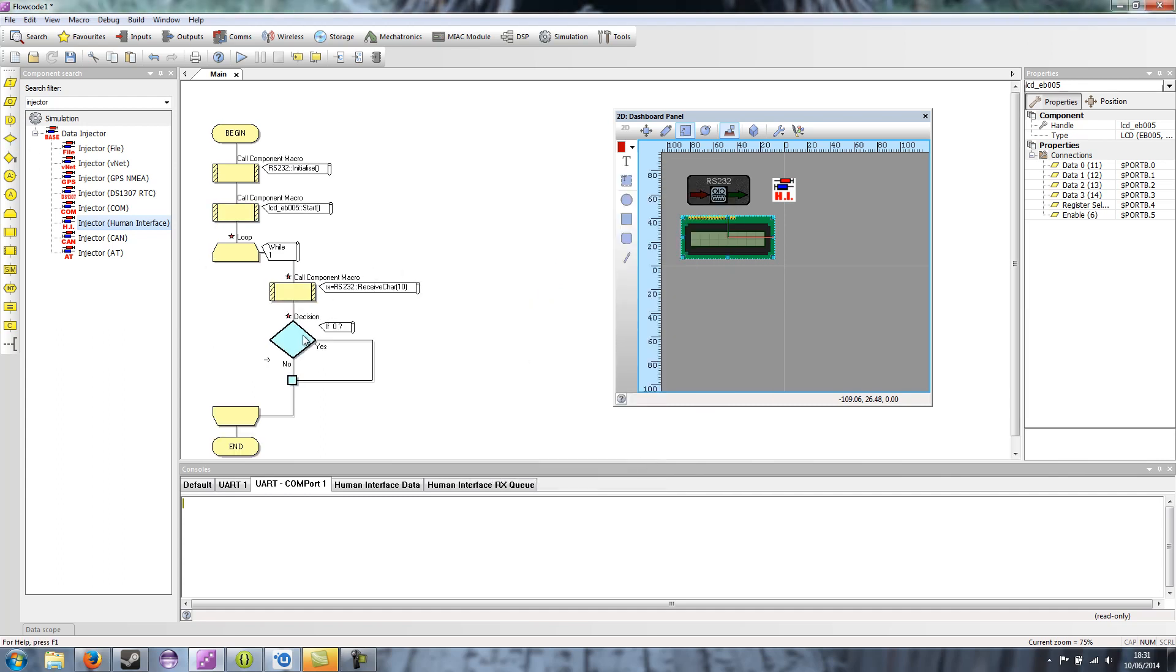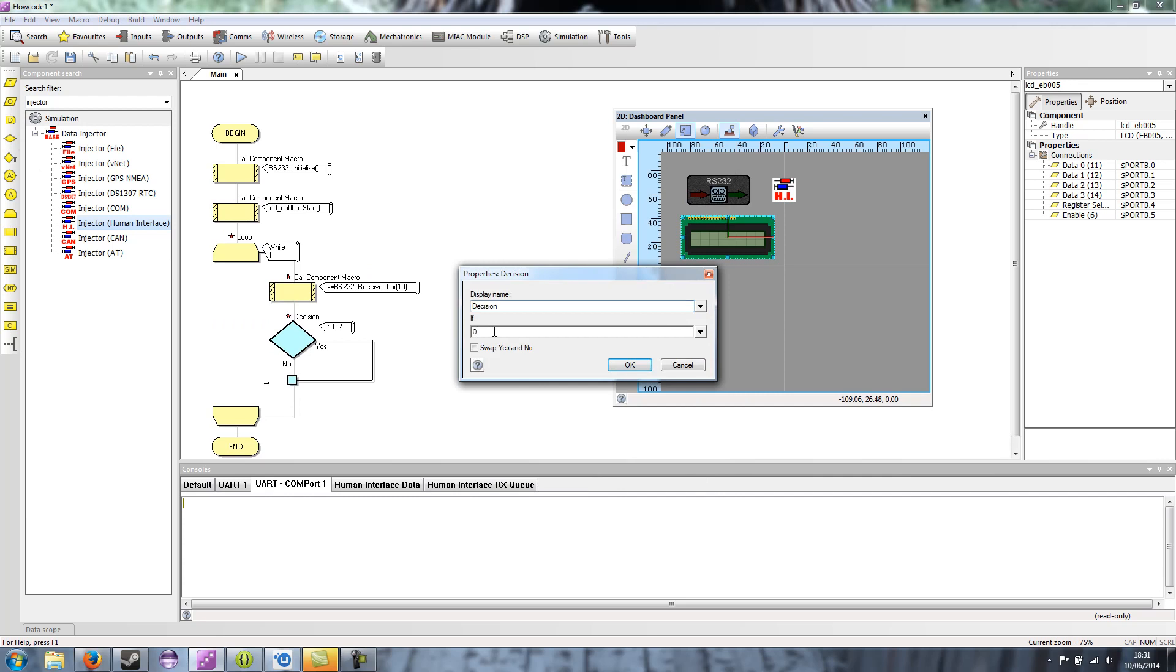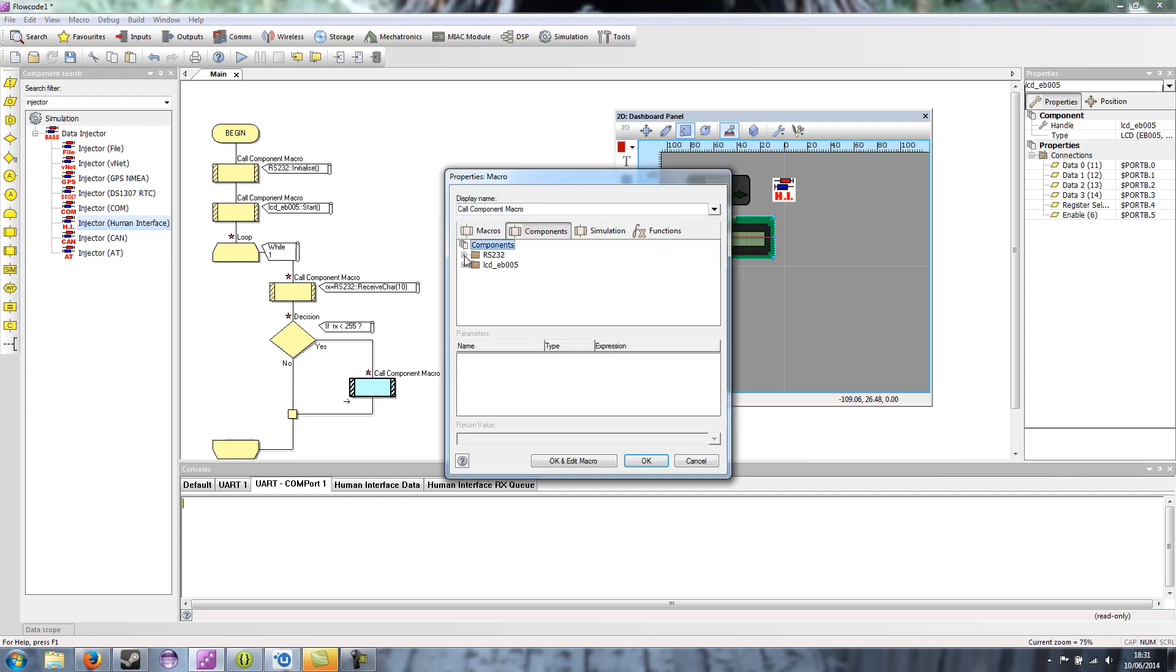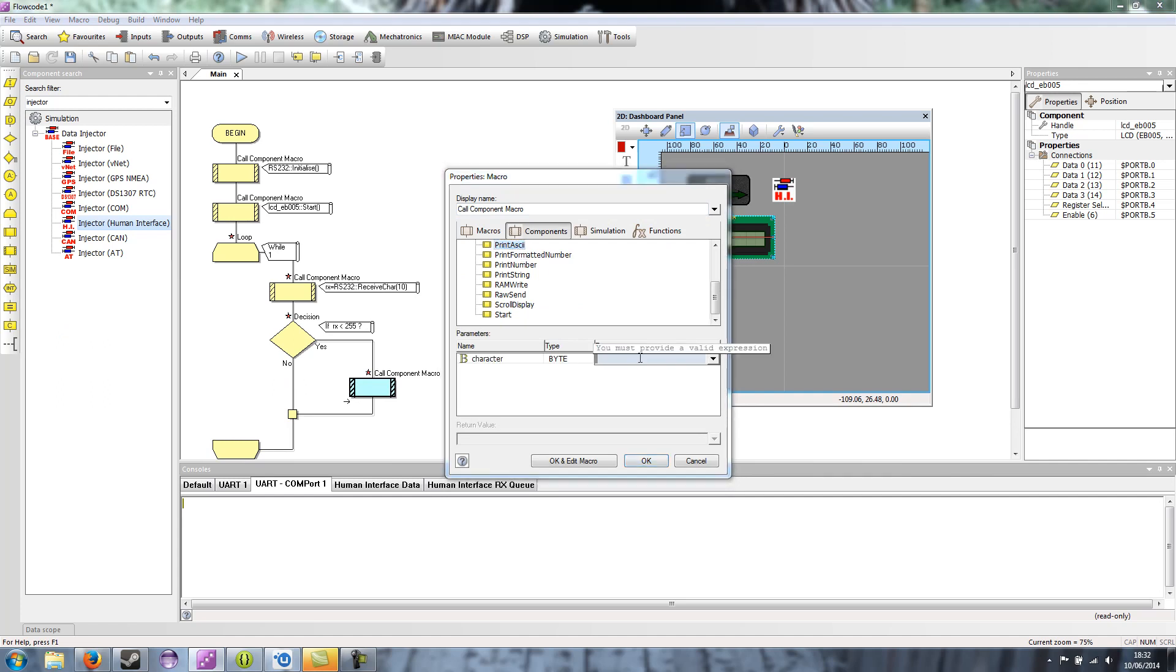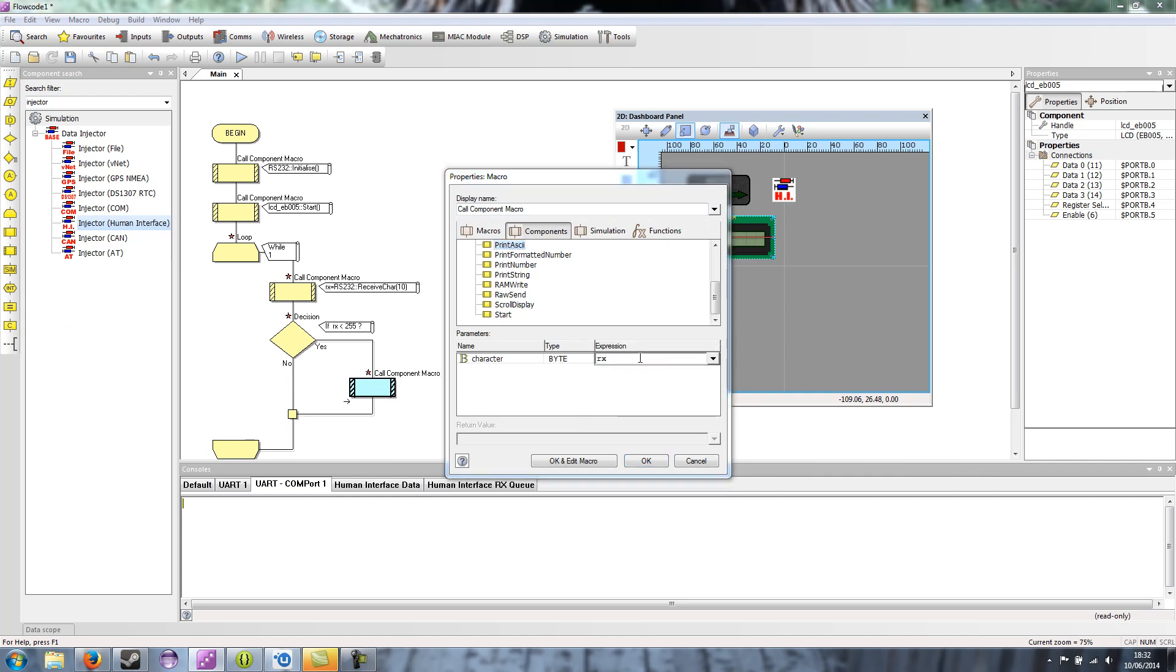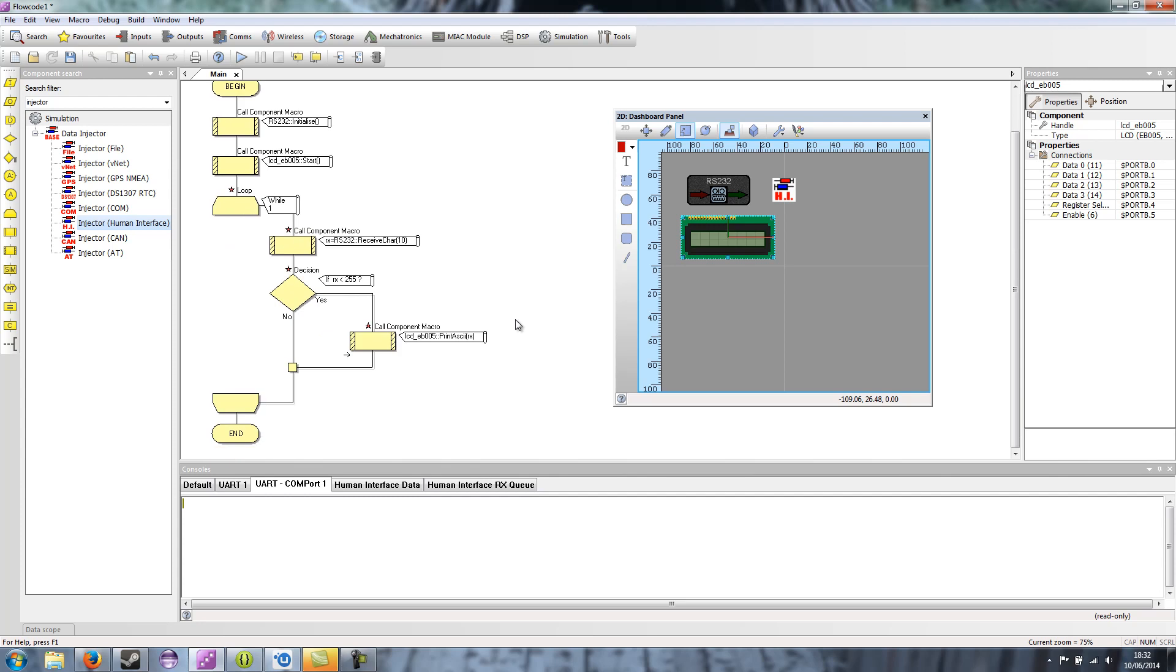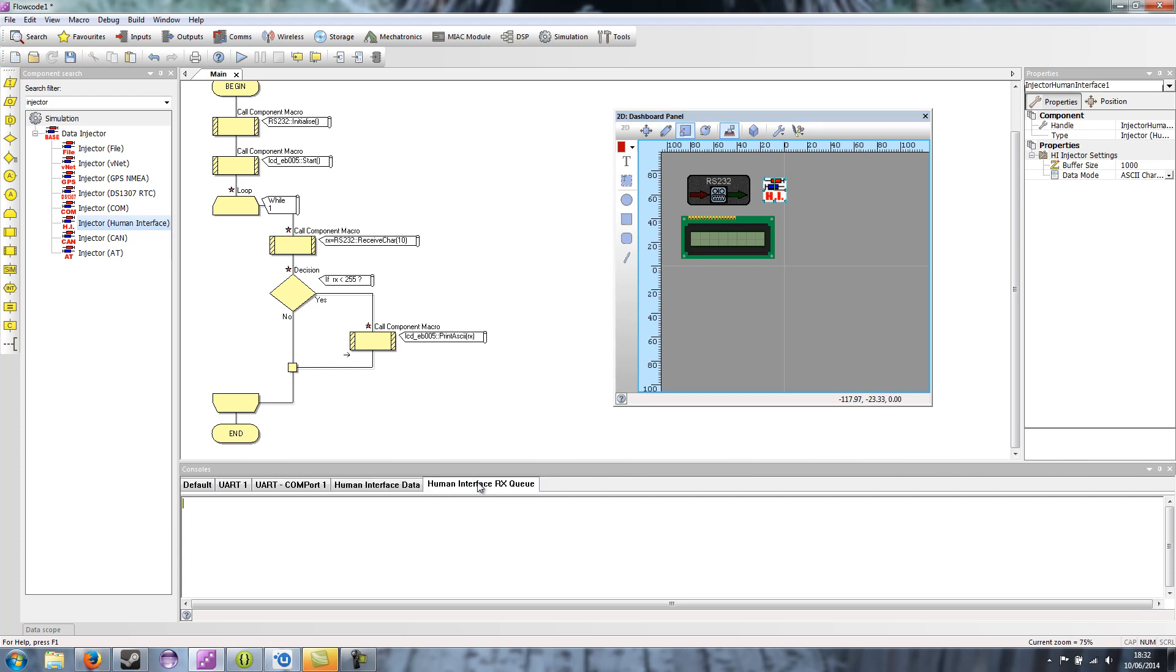And then if RX is less than 255, i.e. we haven't had a timeout, then we're just going to print that character to the LCD. Adding the human interface injector has added another two tabs to our console window. So there's human interface data and we've got a human interface receive queue.